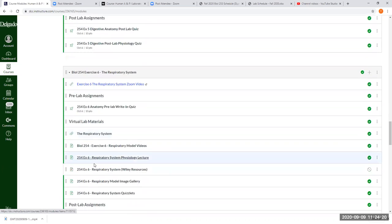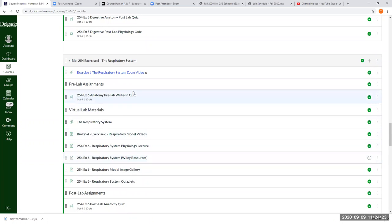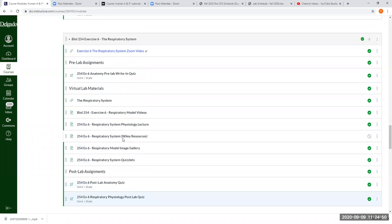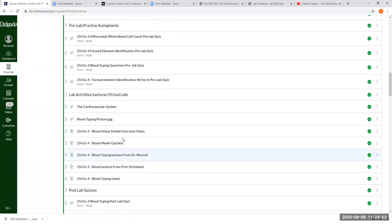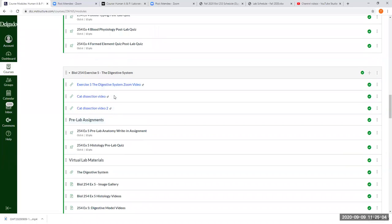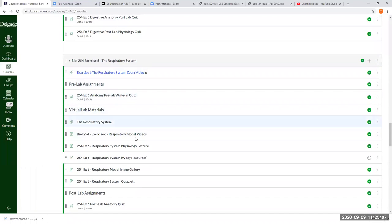Two weeks from today we'll work on the digestive system, and three weeks from today we'll work on the respiratory system, with pre and post lab assignments for that too. All three modules have a due date of October 6th because on October 7th — a Wednesday — we're doing our second practical. So all pre and post lab assignments and quizzes for that block are due the day before the test. After your first practical, start on the blood module right away.